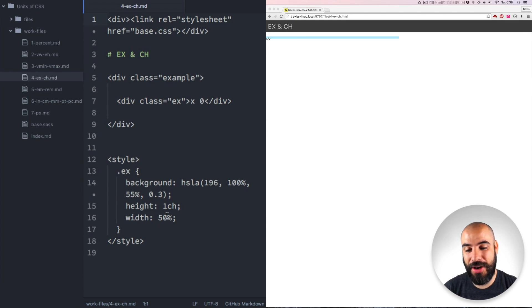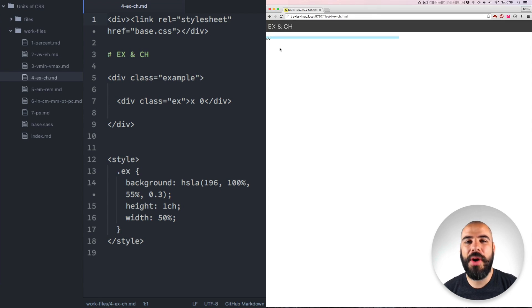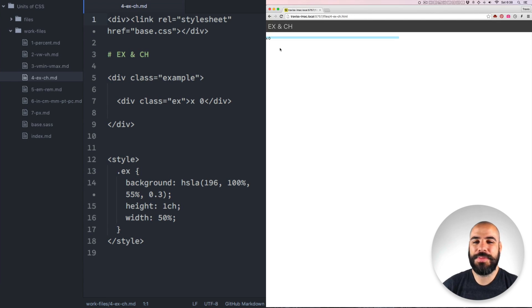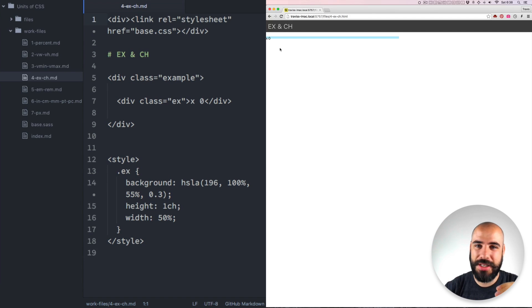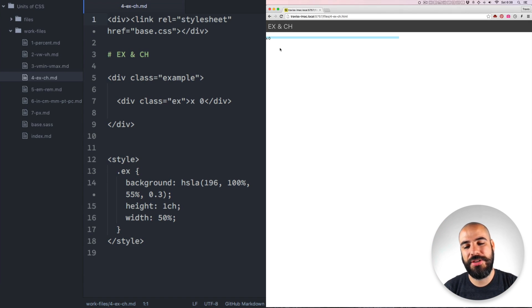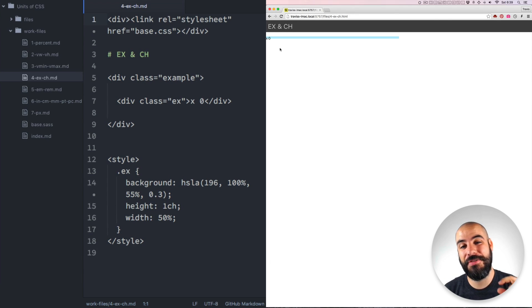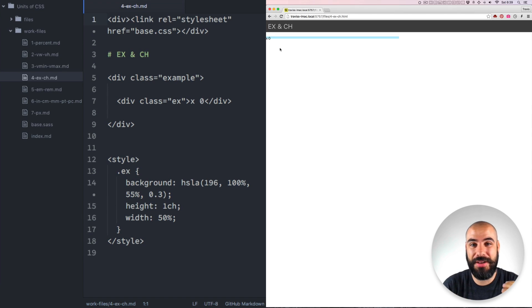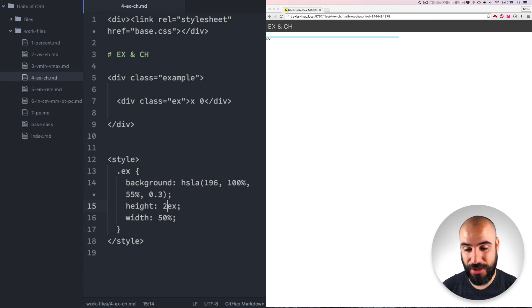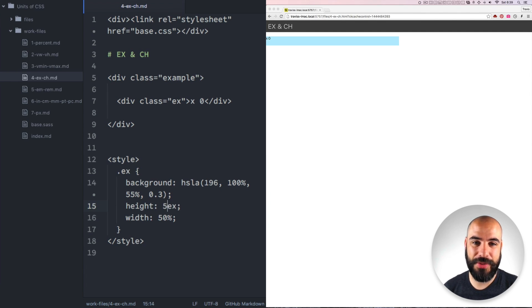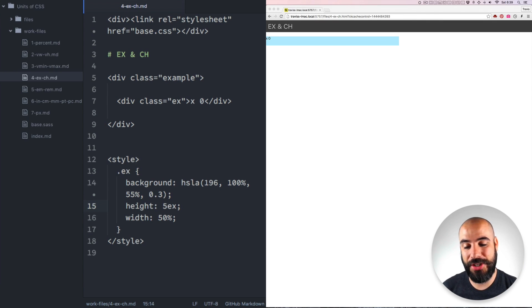First let's talk about EX. EX is based on the height of the X of the font family that you're using. Now why would they use the X? This is a typographic choice that goes back from a long time. The X is kind of a boxy character. It doesn't have any ascenders or descenders ever. And so it's usually you'd reference the X height when you're designing a type family. So this measurement is based on the visible dimension of the X.